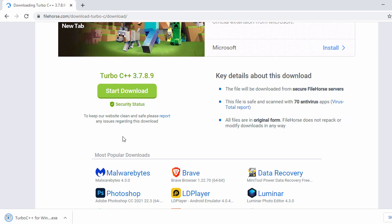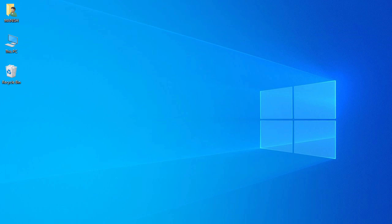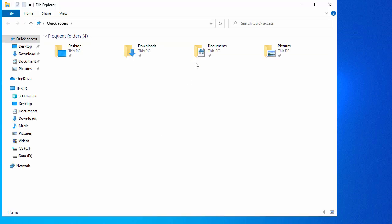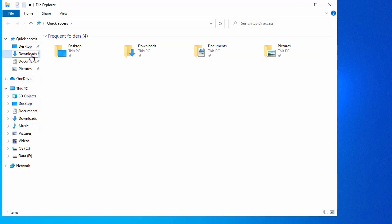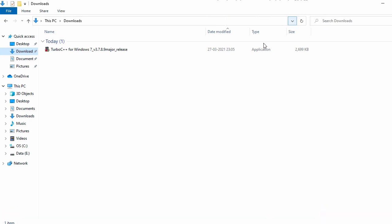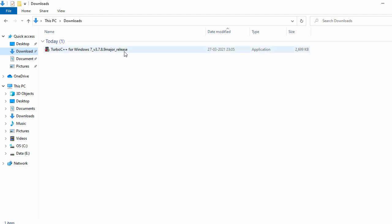The download is now completed. Let's go to the download folder. Here you can see the Turbo C++ for Windows 7 installer. For installation, just double-click on this exe file.